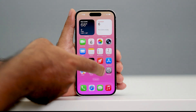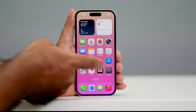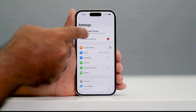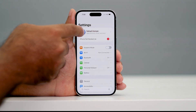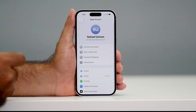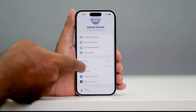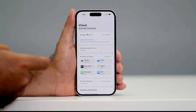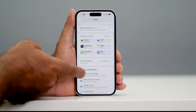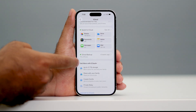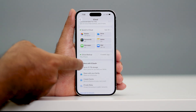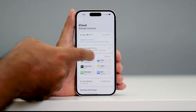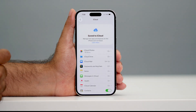What you need to do is go over here and tap on Settings. Then tap on the profile icon at the top. Now scroll down and navigate to iCloud. Then scroll down a little bit and check over here at the top — you can see 'All' — tap on it.